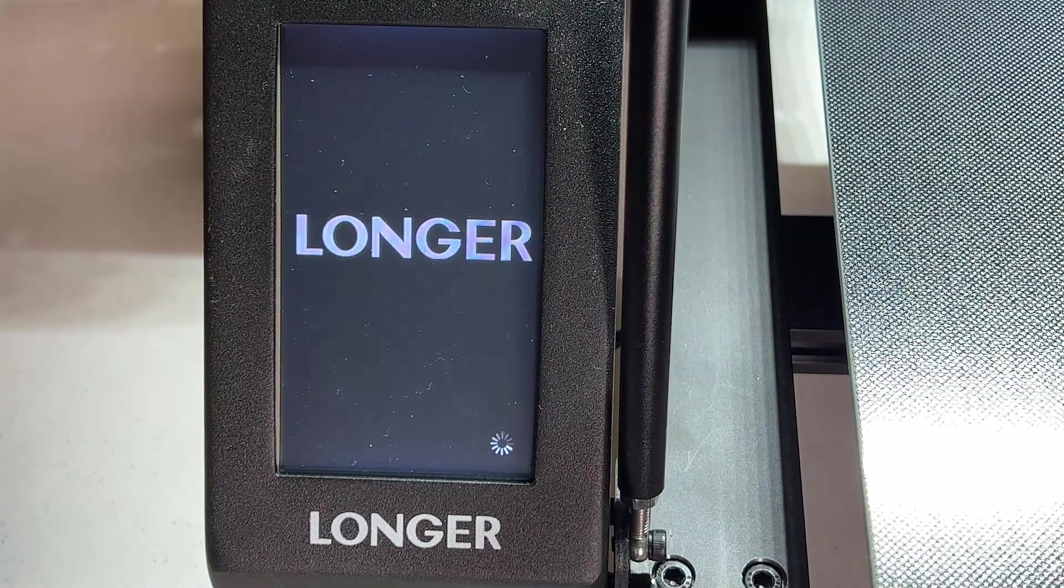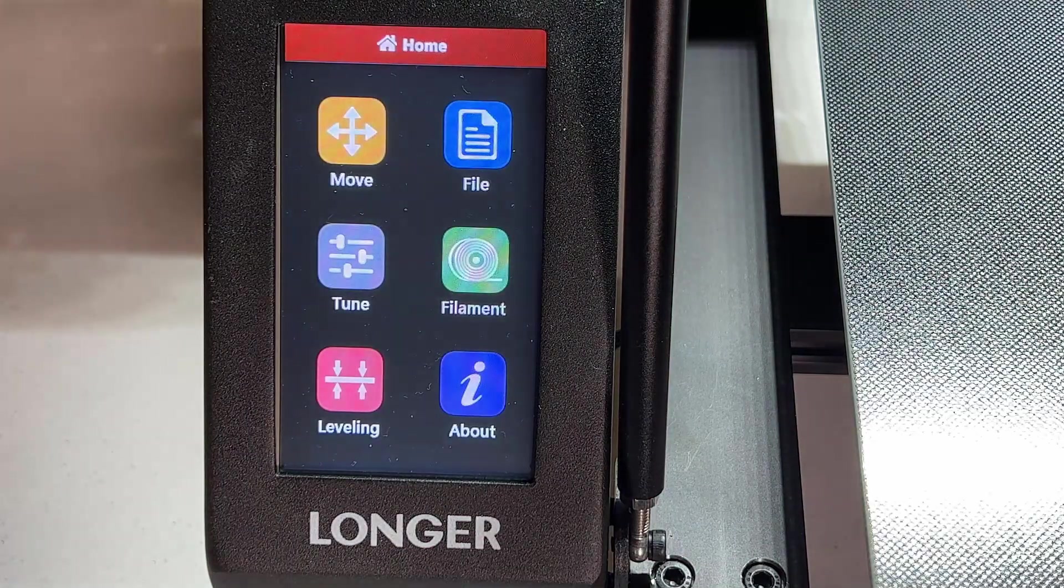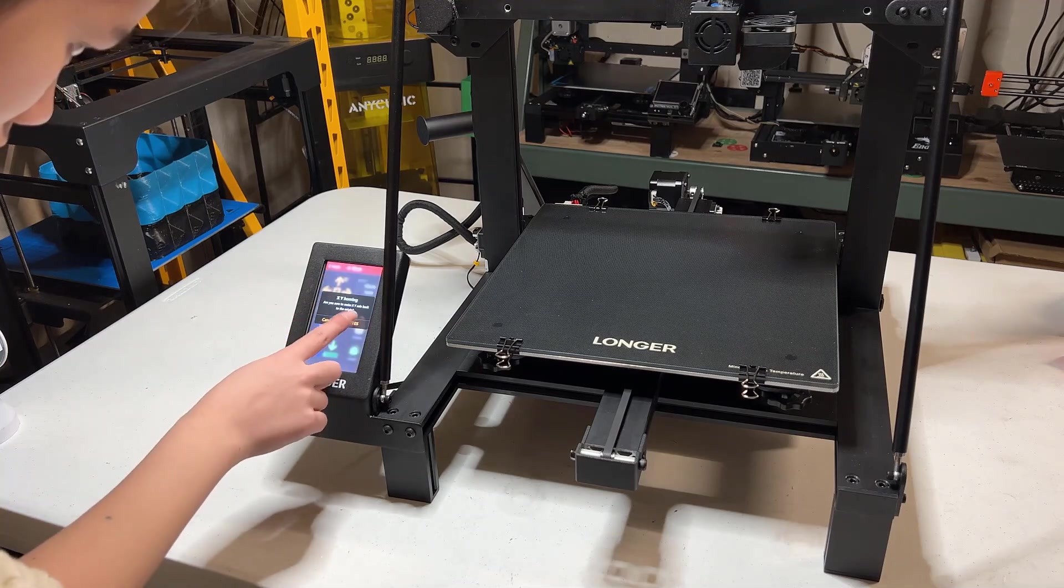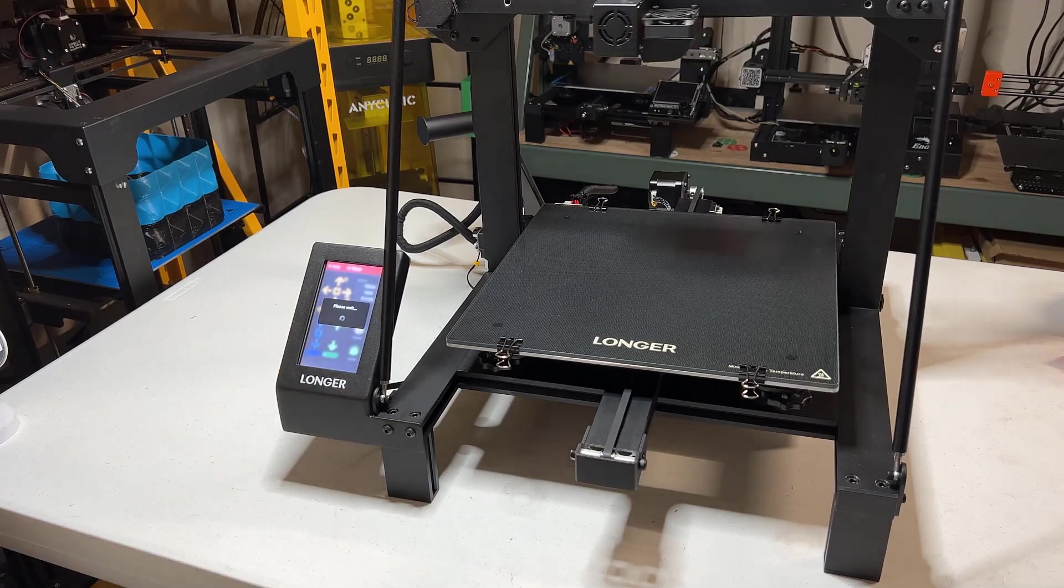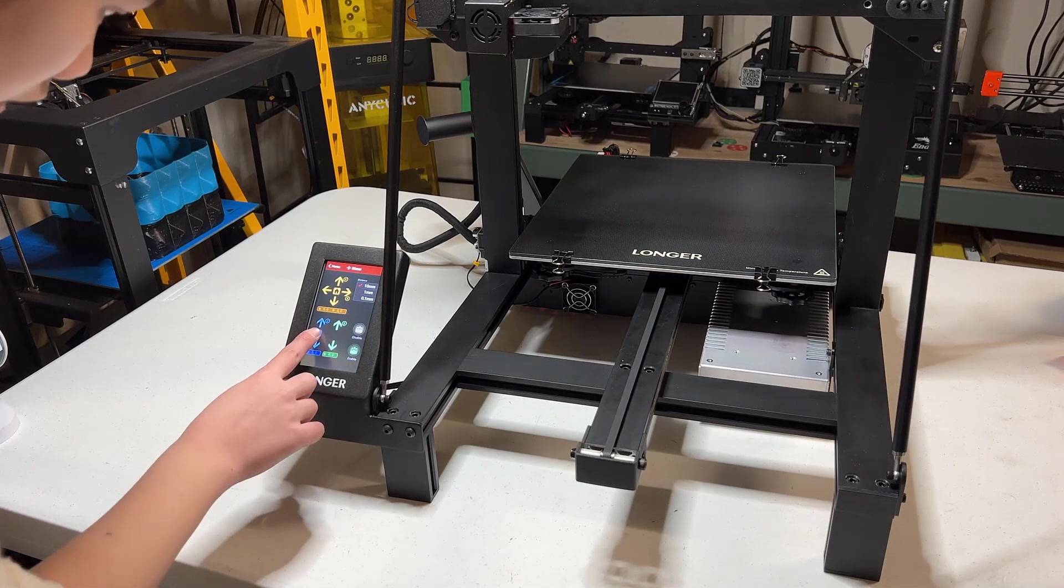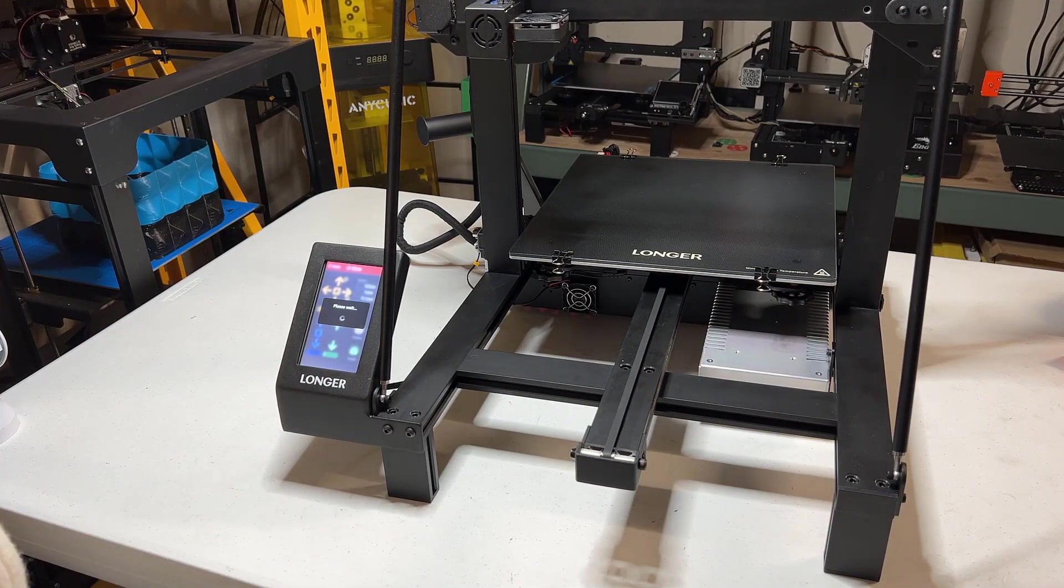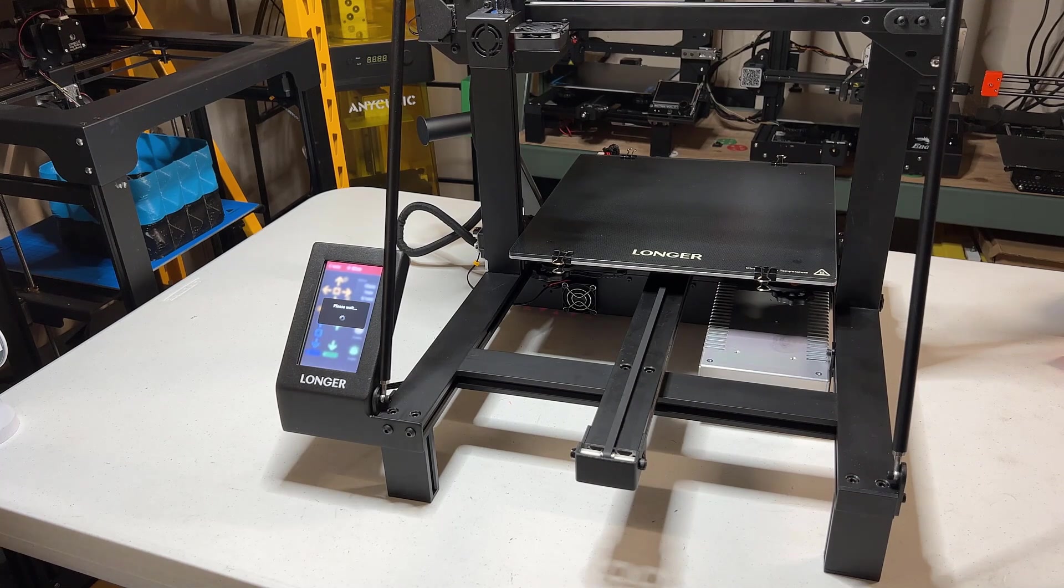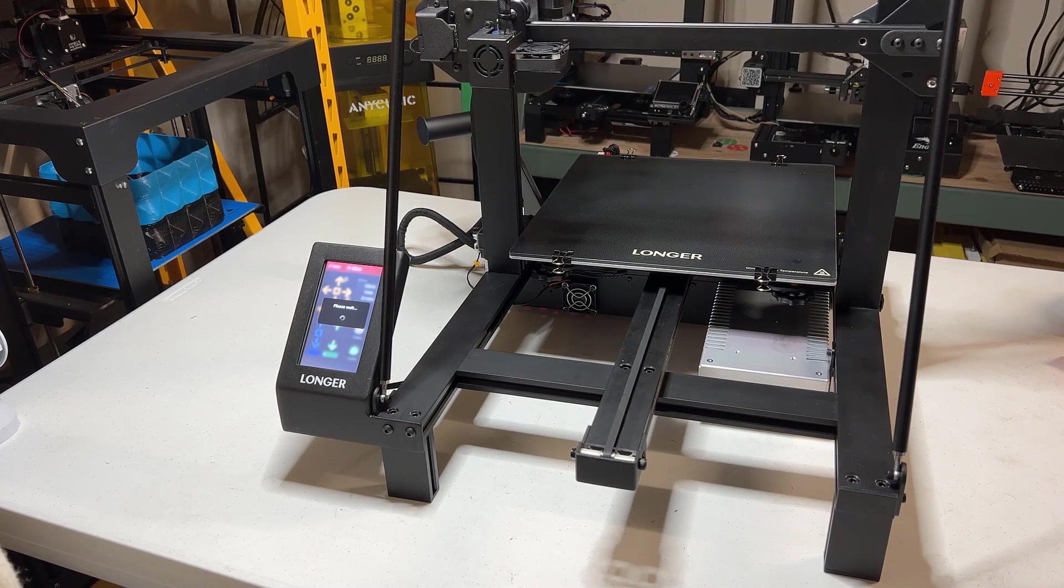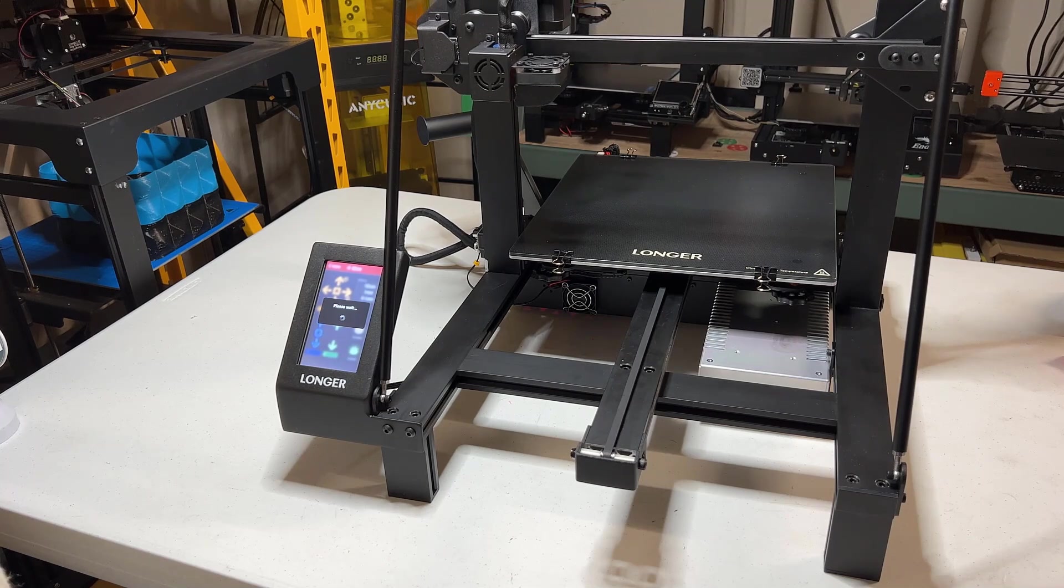Let's home the printer, and make sure everything is working. Go to move, and select the yellow home button to home the X and Y axis. Then, use the blue home button to home the Z axis. In fact, if the X and Y axes aren't home yet when you press the blue home button, it will home all the axes together.